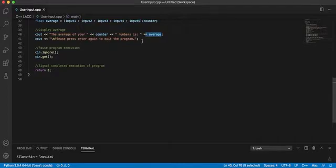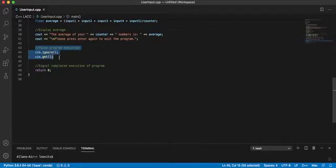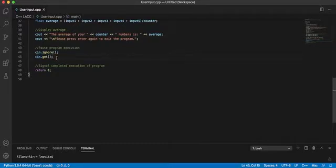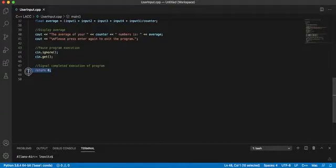And then you can press enter again to exit the program. And then these are mc-compliant commands to kind of pause the screen. And then you just return zero. And that's it.